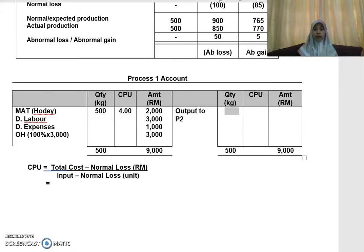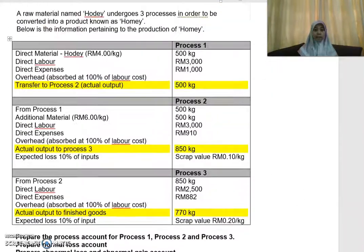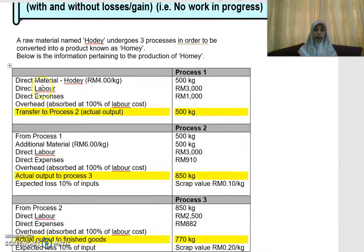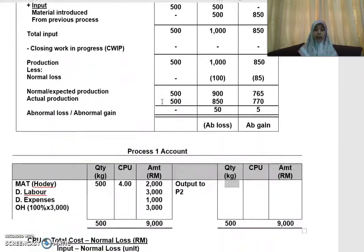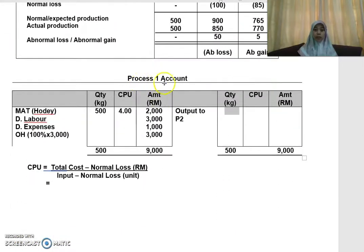Now let's look at how to prepare Process 1 account. From the question, you are given information about direct material, direct labor, direct expenses, and overhead — these are your inputs, meaning you put these items on the debit side of the account. You prepare your Process 1 account with three columns on each side: quantity, cost per unit, and amount.